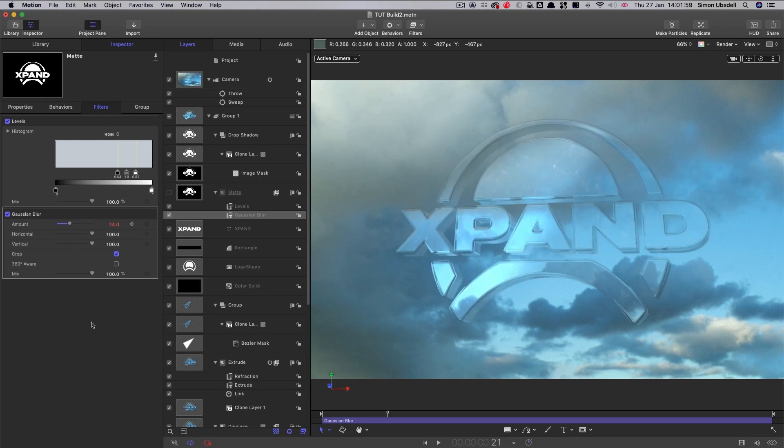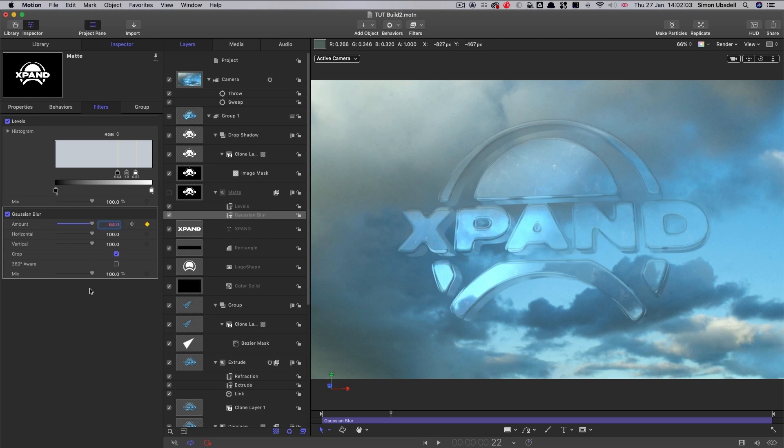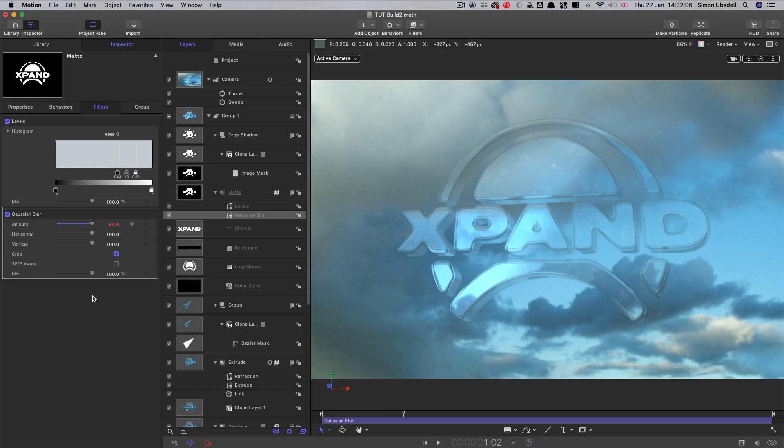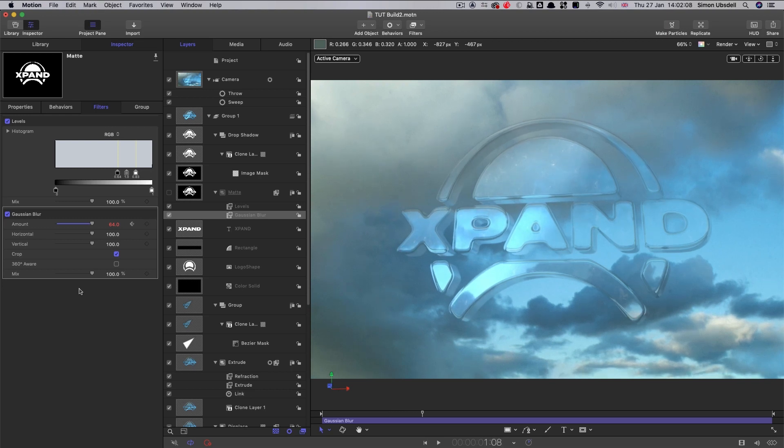And let's set that value back down to 24. Then let's step forward six frames. Keyframe that up to 64. Step forward 10 frames. Set that back down to 24.